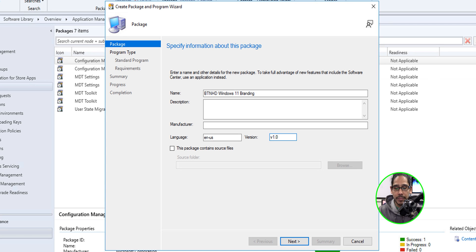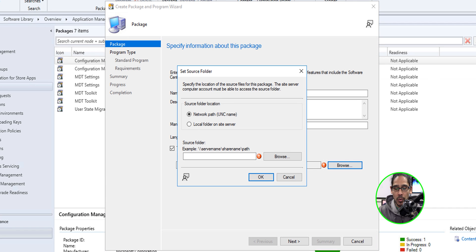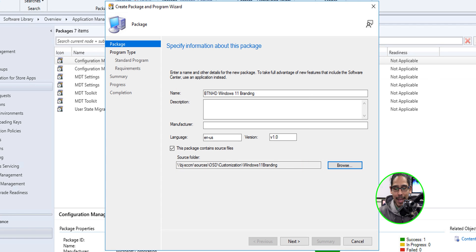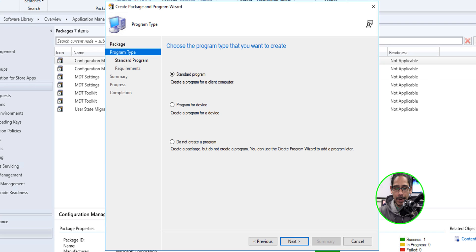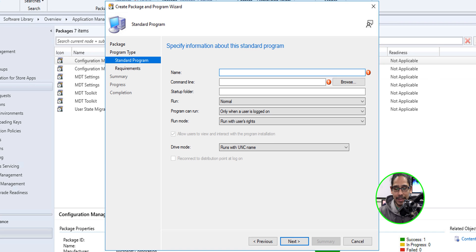It's up to you if you want to give it a description. I'm going to check 'This package contains source files,' click Browse, and paste that UNC path of where the Windows 11 branding files are located. Click OK, click Next. It's going to be a standard program, so click Next.